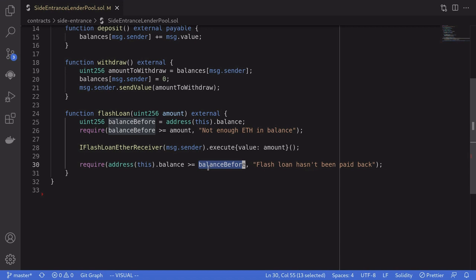The challenge is to drain all of the ETH stored in this contract. Pause the video here if you want to give it a look. In a few seconds, we'll be going over the solution.